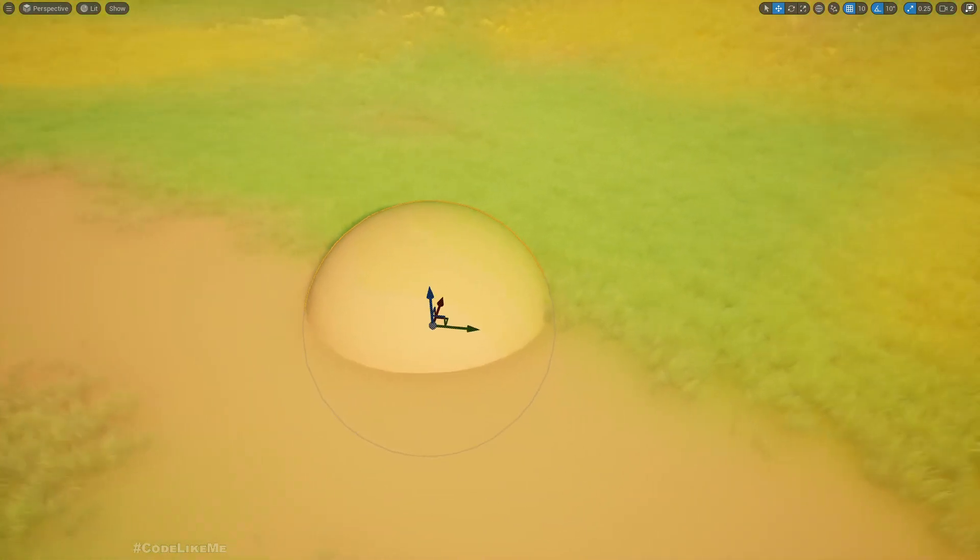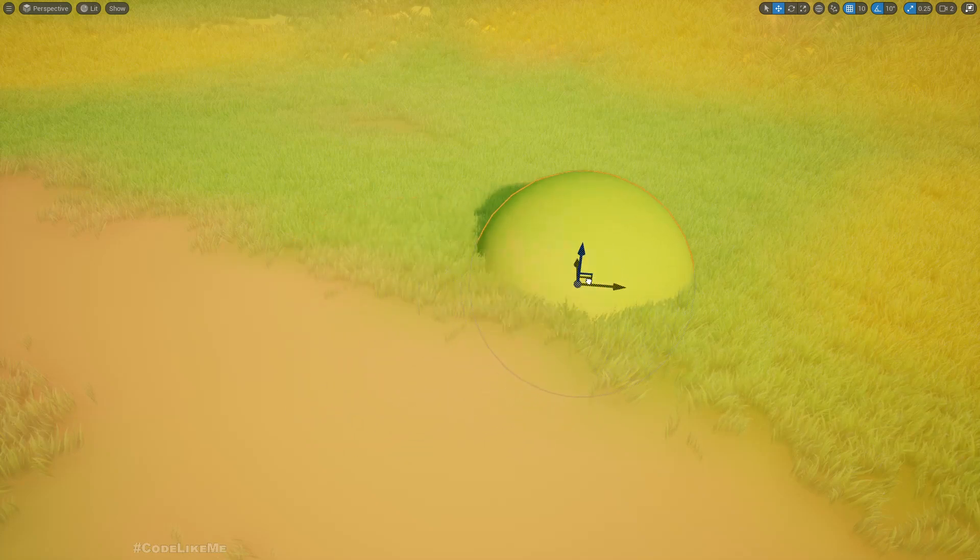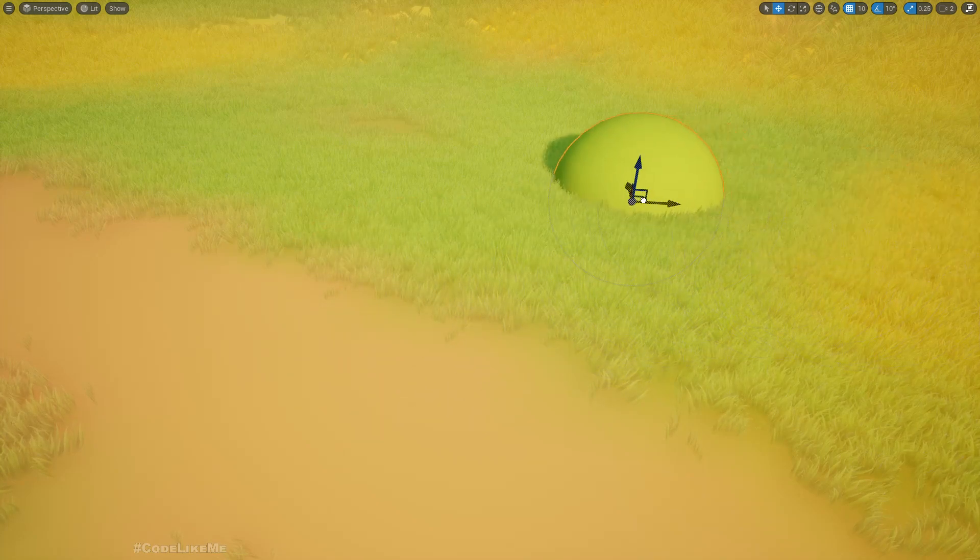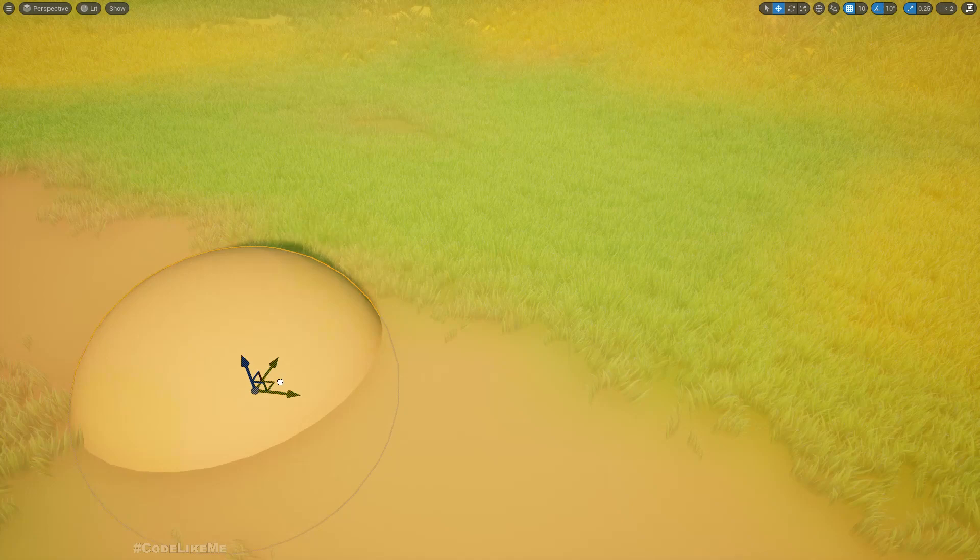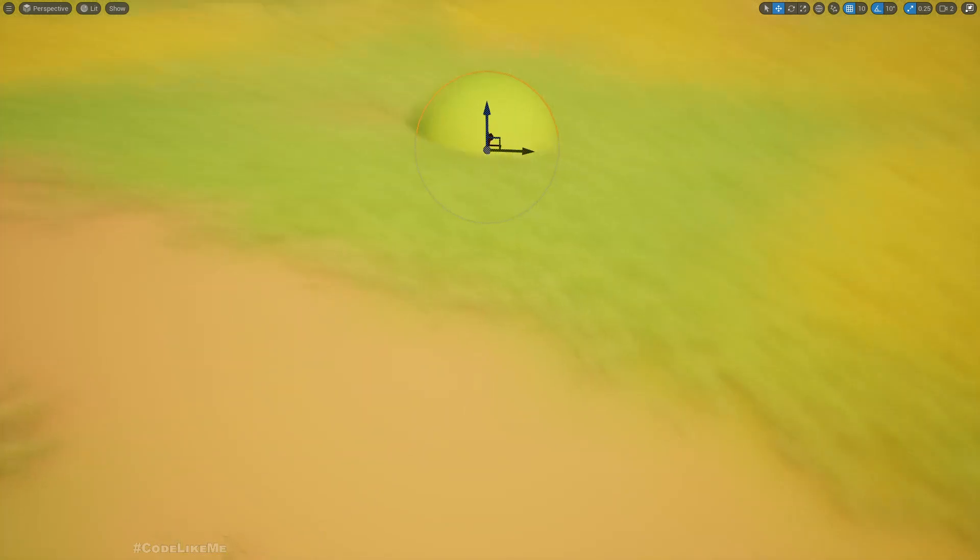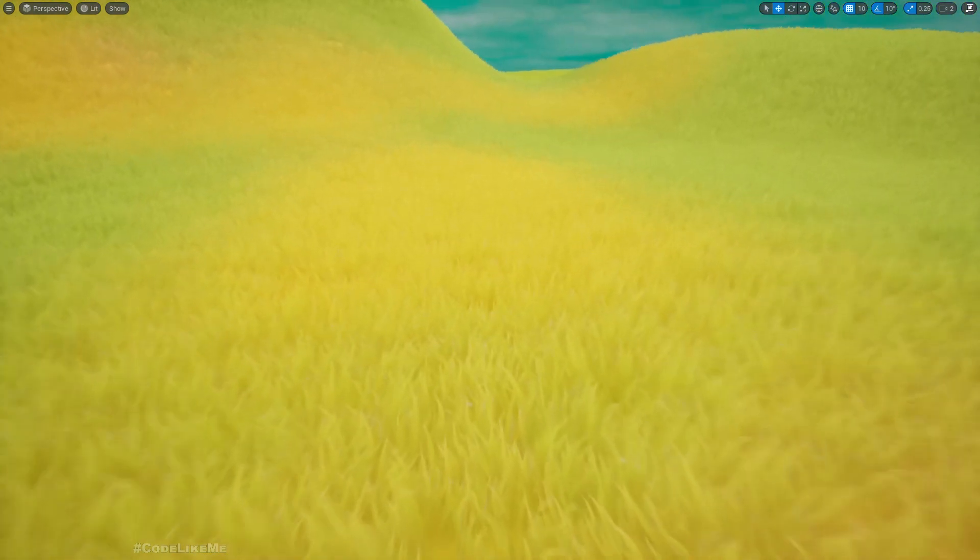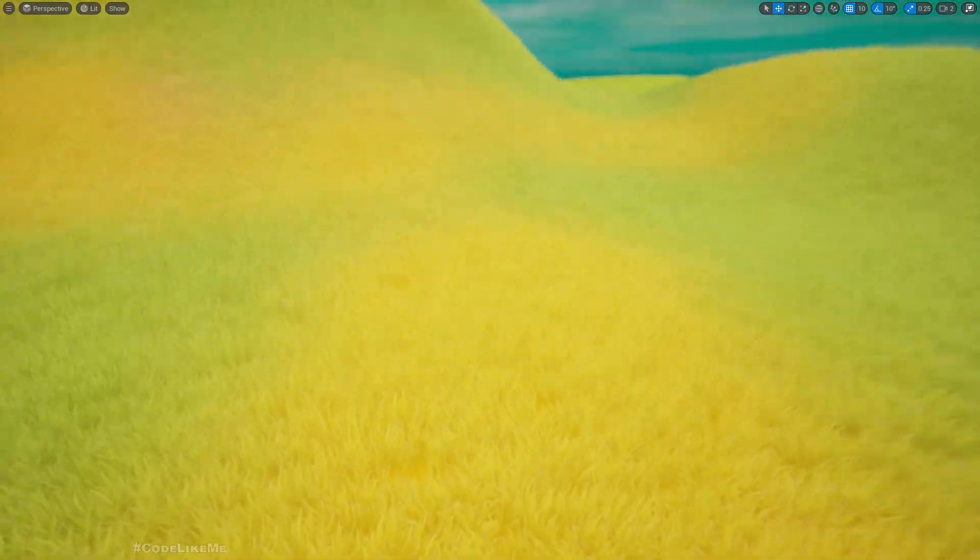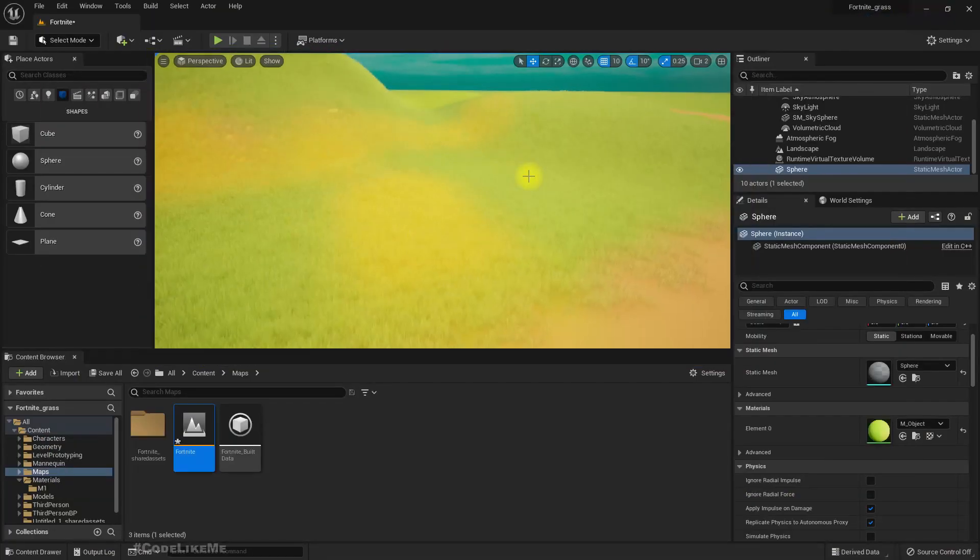If I move this sphere here, you can see the color changes according to the color of the landscape underneath. Now it's green, now it's yellow, now it's brown. That's how I get the same color to this grass as well.